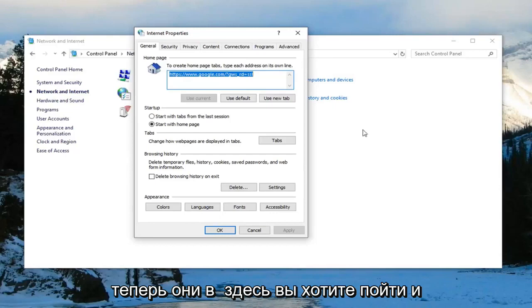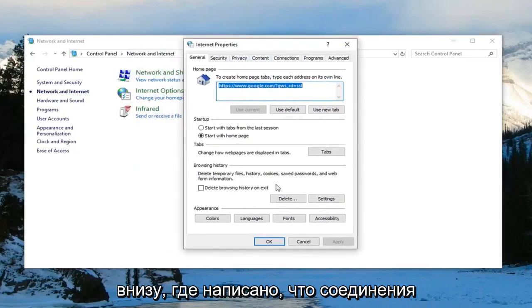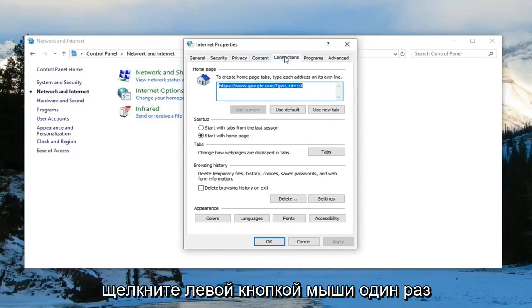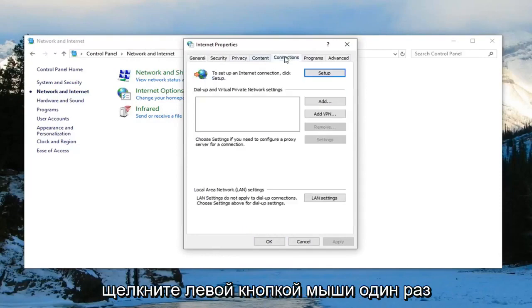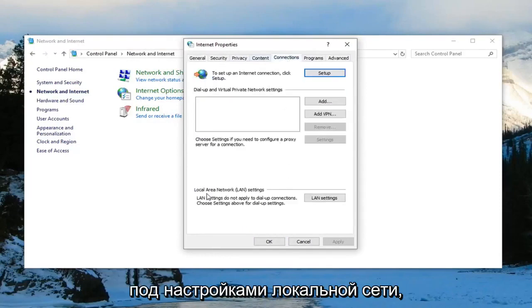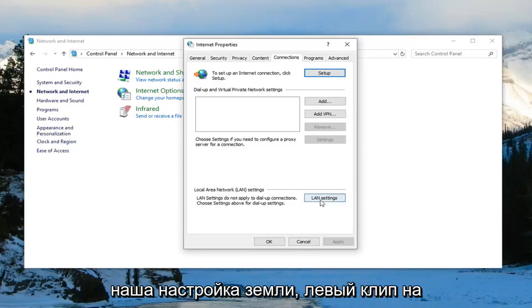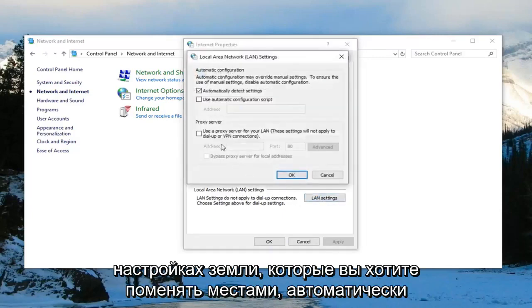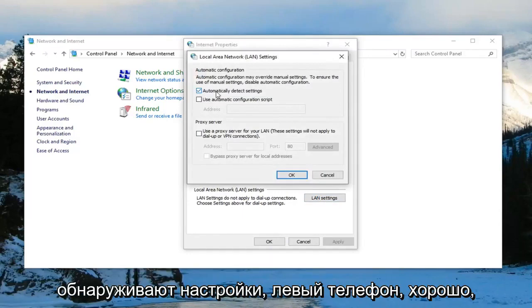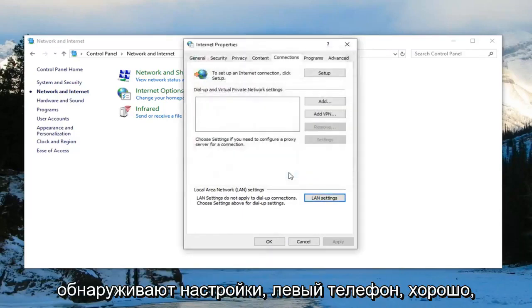Now in here, you want to go underneath where it says connections, click on that one time. Underneath local area network settings or LAN settings, click on LAN settings. You want to select automatically detect settings, click on OK.